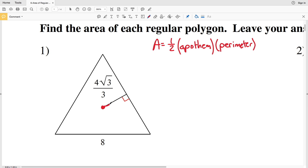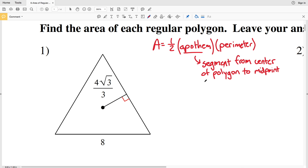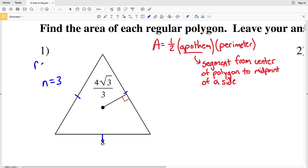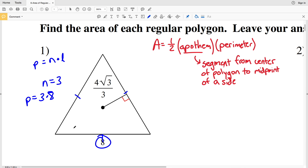The apothem is the segment from the center of the polygon to the midpoint of a side. Since each of the figures are regular polygons, we know that the sides are congruent. So as opposed to adding eight plus eight plus eight for a triangle in number one, we can use the formula P equals n times the length of one side. So if n is three and one side is eight, the perimeter equals three times eight, which equals 24.